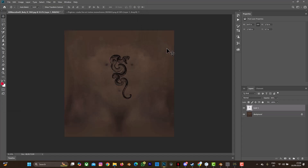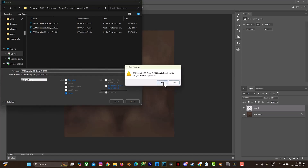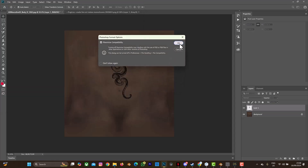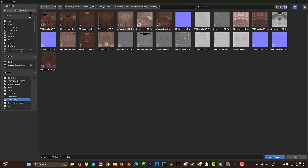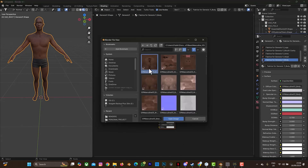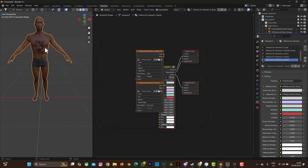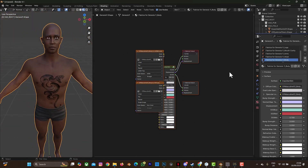Once it looks fine, save it with Ctrl+Shift+S. I'm going to rename it — for example, 'masculine_102' — and save it as a PSD file, then press Enter and confirm to replace the previous one. Now go back to Blender, select Open Image, and change the image to this new file. You can see we now have our tattoo on the character — that's just how to add a tattoo.